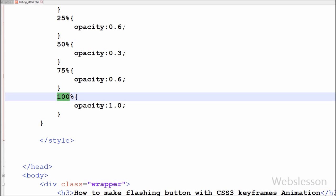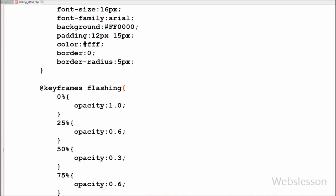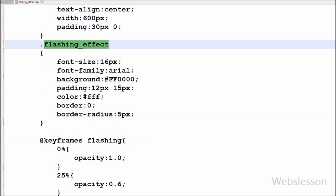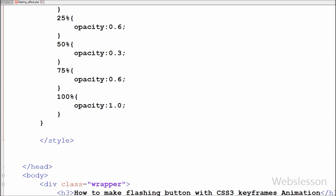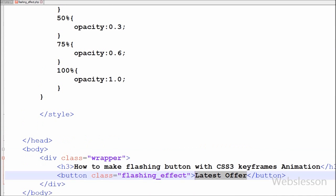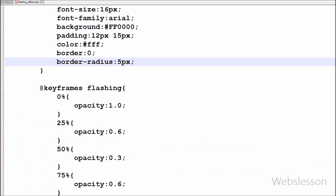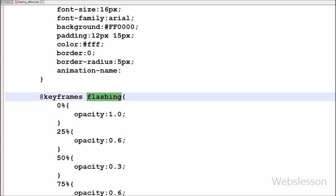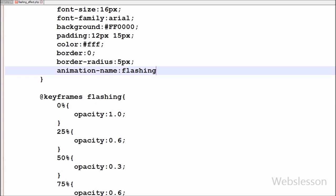I have defined the keyframes animation rule named 'flashing'. Now I want to implement this rule in the flashing-effect class. I write the animation-name property with the value 'flashing'. This property specifies the name of the keyframes animation to apply.